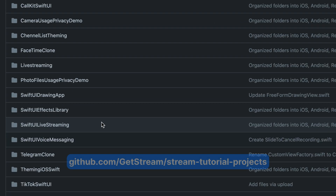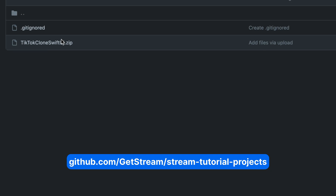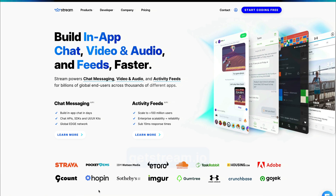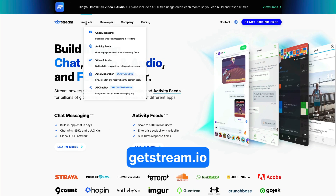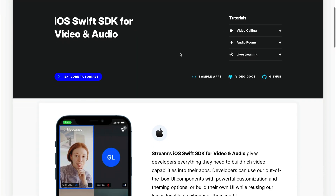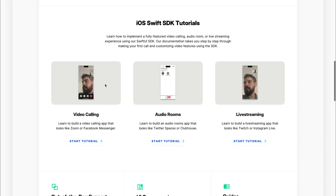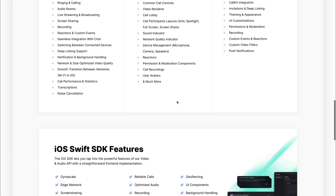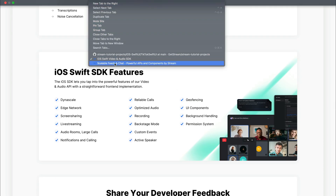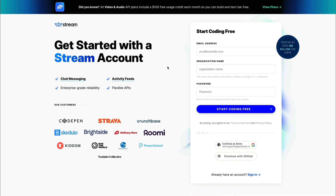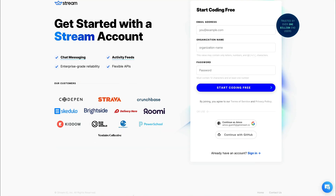You can find the final project in the GitHub repository Stream Tutorial Projects under the folder iOS SwiftUI, then look for the TikTok SwiftUI folder. If you are new to Stream's video SDK for iOS, go to getstream.io, select Video and Audio under Products, then choose iOS. You'll find tutorials on video calling, audio rooms, and live streaming. You can also sign up for a free Stream account by clicking 'Start Coding Free'.